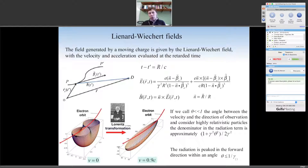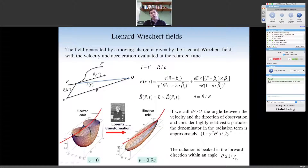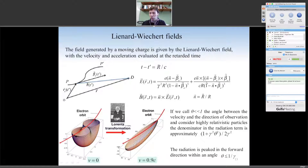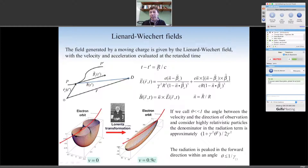To approach this analytically, we start from the Liénard-Wiechert fields — the retarded fields. If a particle is moving in a trajectory with a given velocity, the electric and magnetic fields at an observation point can be written as the sum of two contributions. The first term in the electric field goes like one over r squared — that's the Coulomb field. More interesting for us is the field that drops only as one over r. At large distances, this second term is the main contribution to the radiation field. The particle velocity and acceleration — beta and beta-dot — have to be calculated at the retarded time.